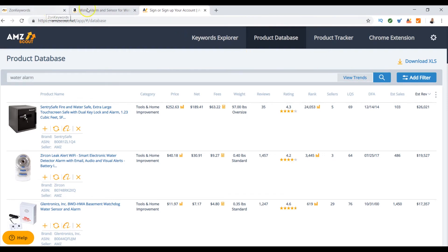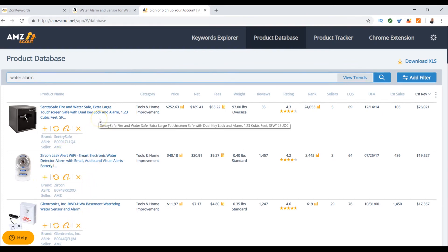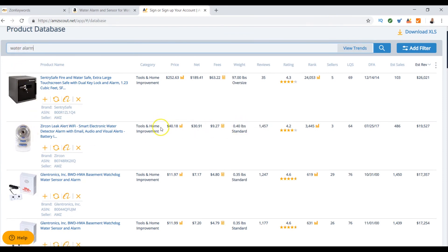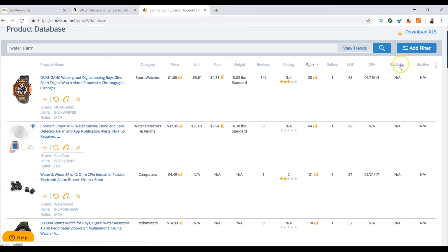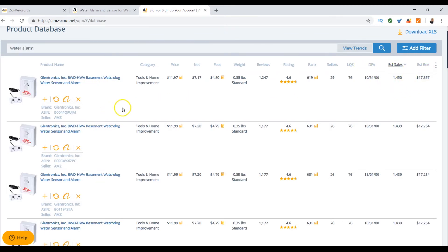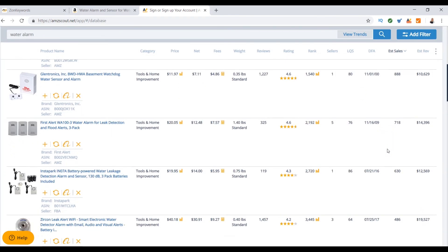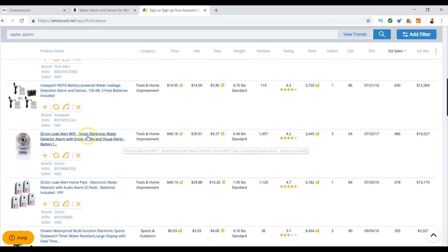I typed in 'water alarm' because that's what Amazon told me was a top search term. AMZ Scout shows what items are selling under 'water alarm' and all the backend information — like if you were running this business, you'd want to know these details. You can see at the top all the columns and categories: rank is important, estimated sales is the number of items sold. The Glentronics is a top seller, and a single unit appears to be the next highest.